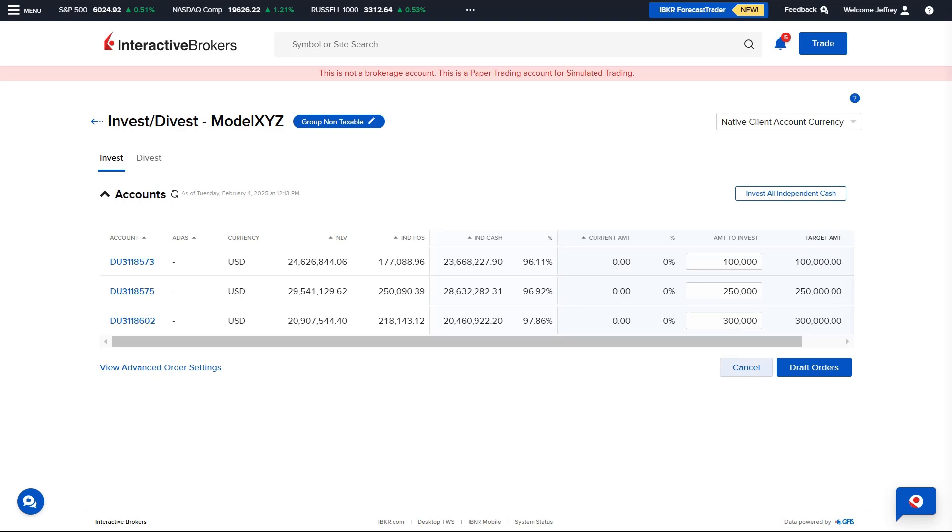Note there is also a button to the upper right which allows the Advisor to invest all independent cash into the selected model. Selecting this will pre-populate the Amount to Invest field with all cash held in the independent side of the account.